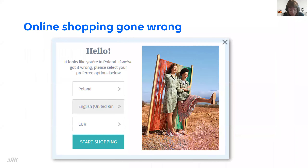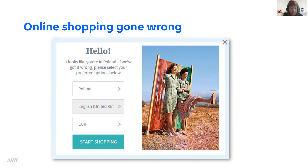Online shopping gone wrong. This is based on a true and tragic story that happened to me only last week. I was shopping online and went to a British clothes brand online shop. It started really well — I was greeted by a nice welcome message: 'Hello, it looks like you're in Poland. If we got it wrong, please select your preferred options below.' But of course I am in Poland, so this was all good. It made me feel very welcome, and I just went straight to start shopping and had a look around their website.